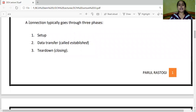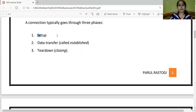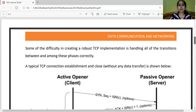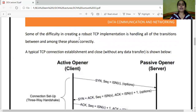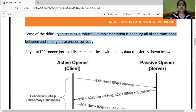A connection typically goes through three phases: setup — that is, connection establishment; data transfer; and teardown — that is, termination of the connection. Some of the difficulty in creating a robust TCP implementation is handling all the transitions between and among these phases correctly. This is why TCP is more complicated than UDP.